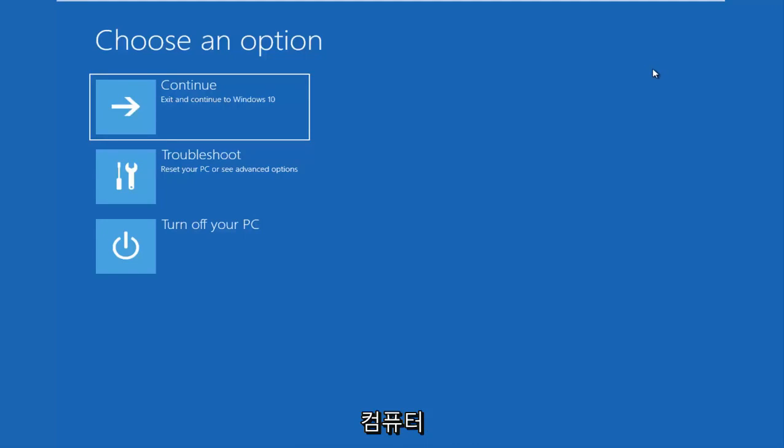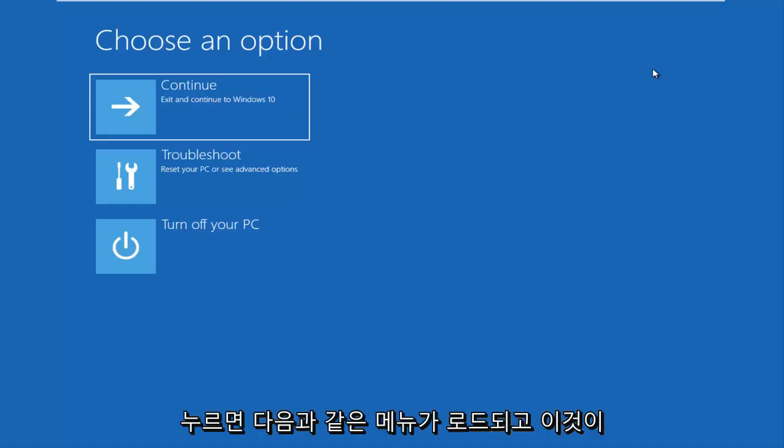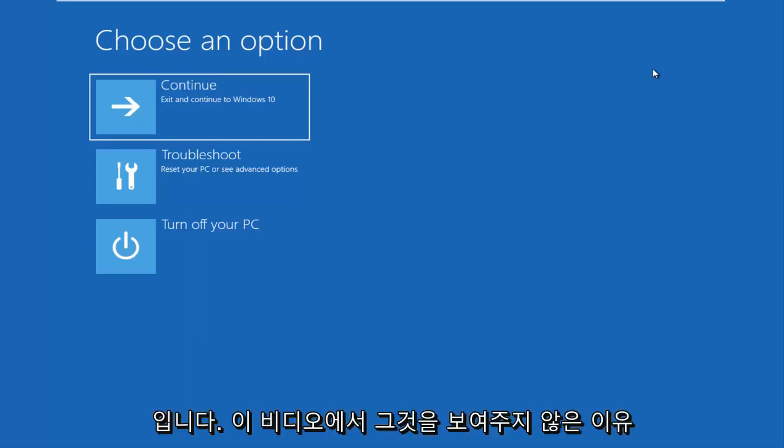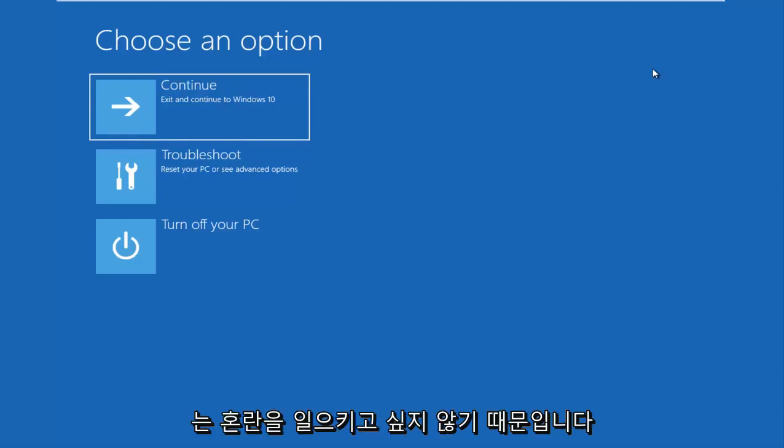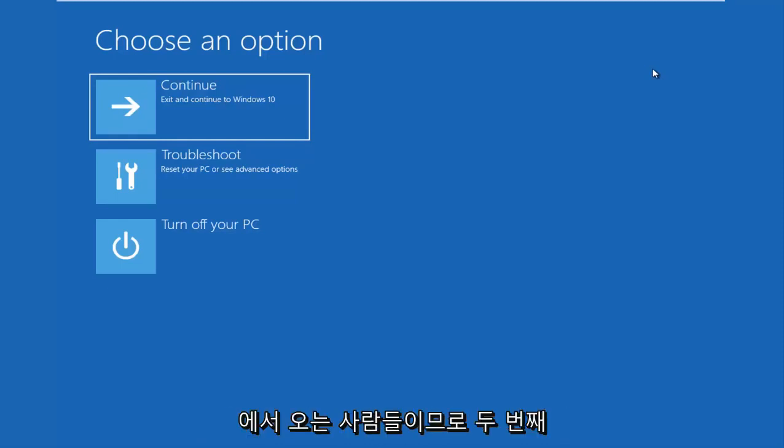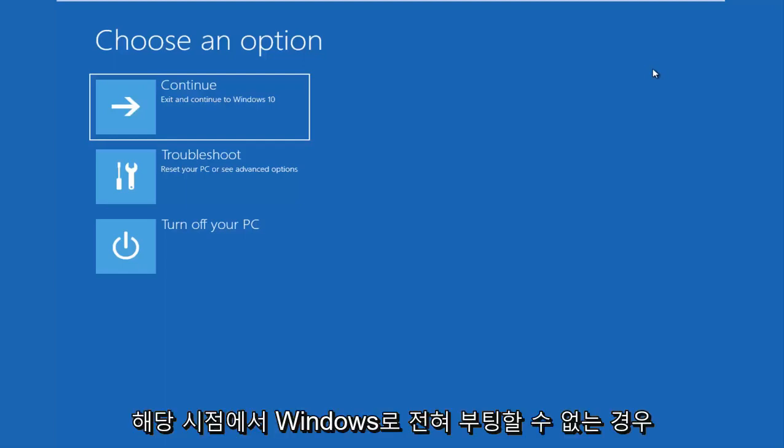While your computer is restarting, or actually right after you left click on the restart button, you want to be holding down the shift key on your keyboard. It'll load a menu that looks like this. That's how I currently got to the menu I'm on. The reason why I didn't show that in this video is I don't want to confuse people that are coming from other issues I'm about to get into.